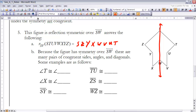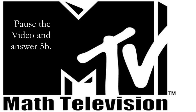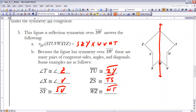For part B: because the figure has symmetry over line SW, there are many pairs of congruent sides, angles, and diagonals. Angle T corresponds with angle Z, so they are congruent. Segments XU and VU are congruent. Segments SY and SV are congruent — even though those aren't explicitly drawn, we can always add auxiliary segments. TU and ZY are congruent, ZS and TS are congruent, and finally WZ and WT are congruent.